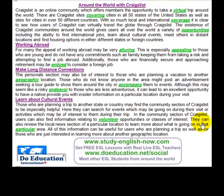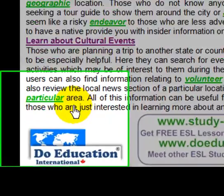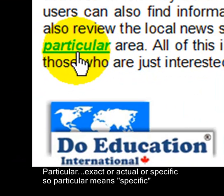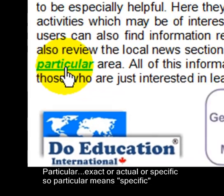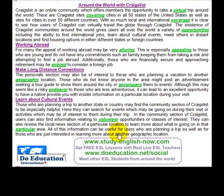Users can also review the local news section of a particular location to learn more about what is going on in that particular area. Particular means exact, actual, or specific. All of this information can be useful for users who are planning a trip as well as for those who are just interested in learning more about another geographic location.